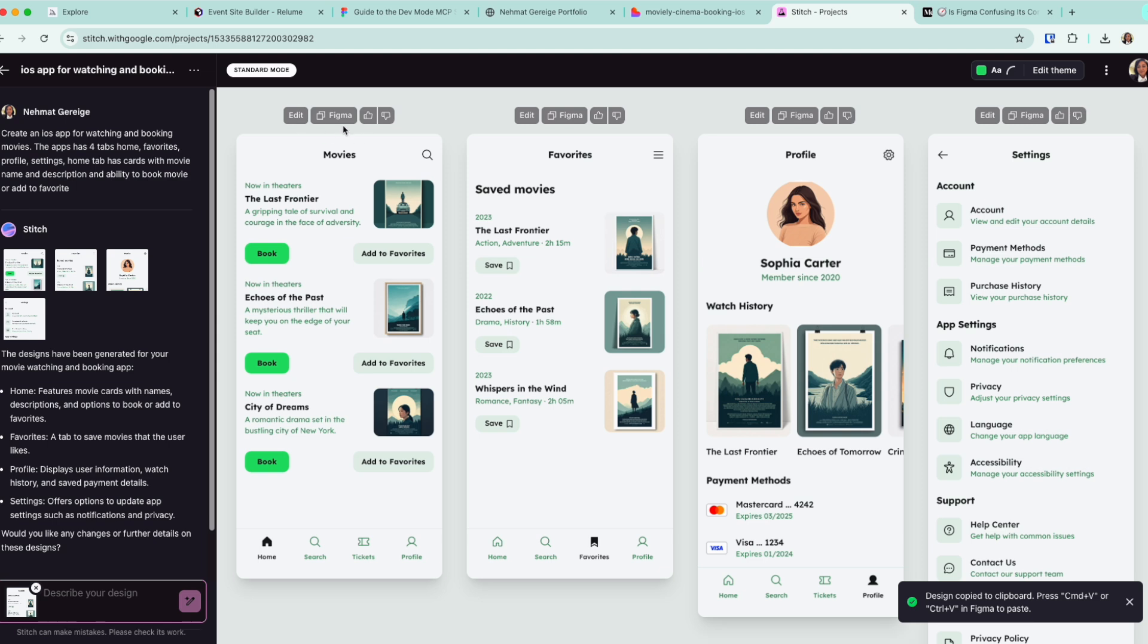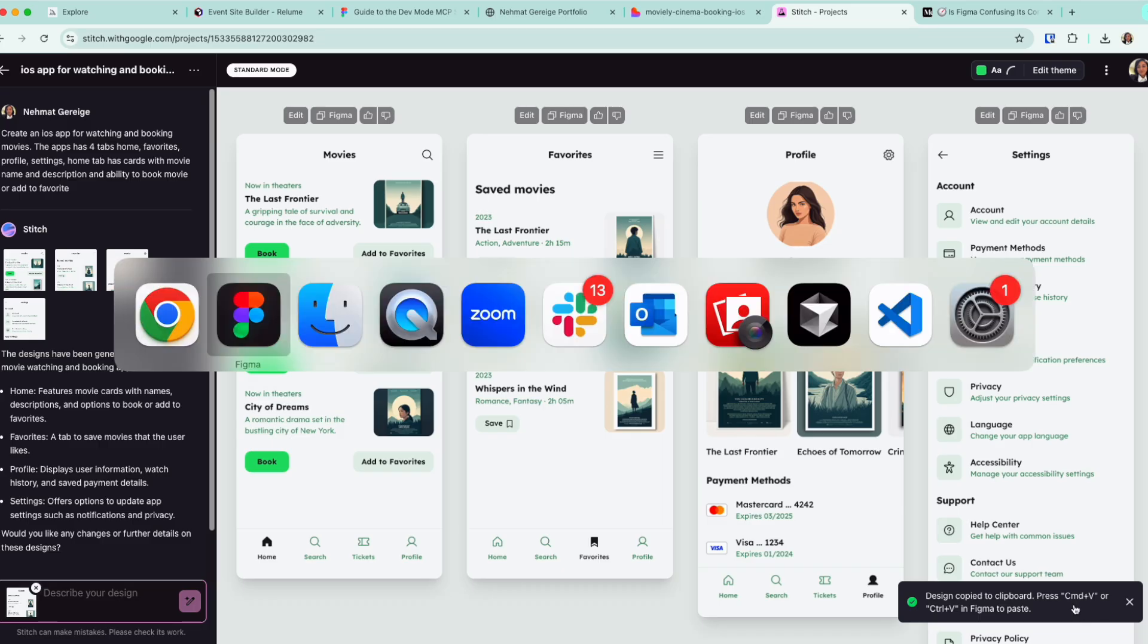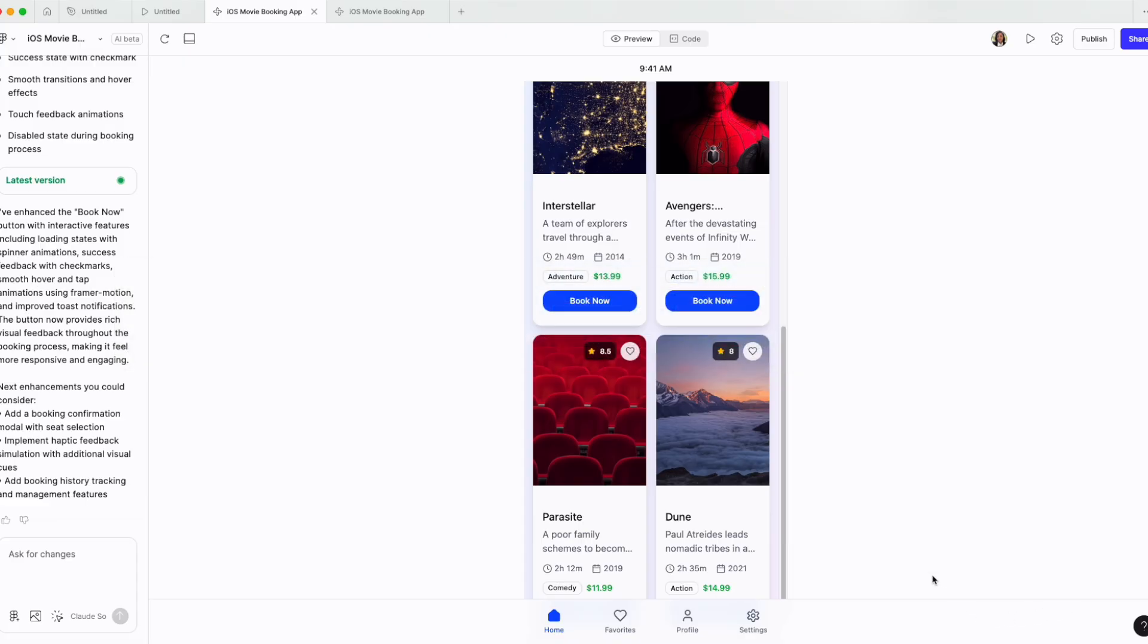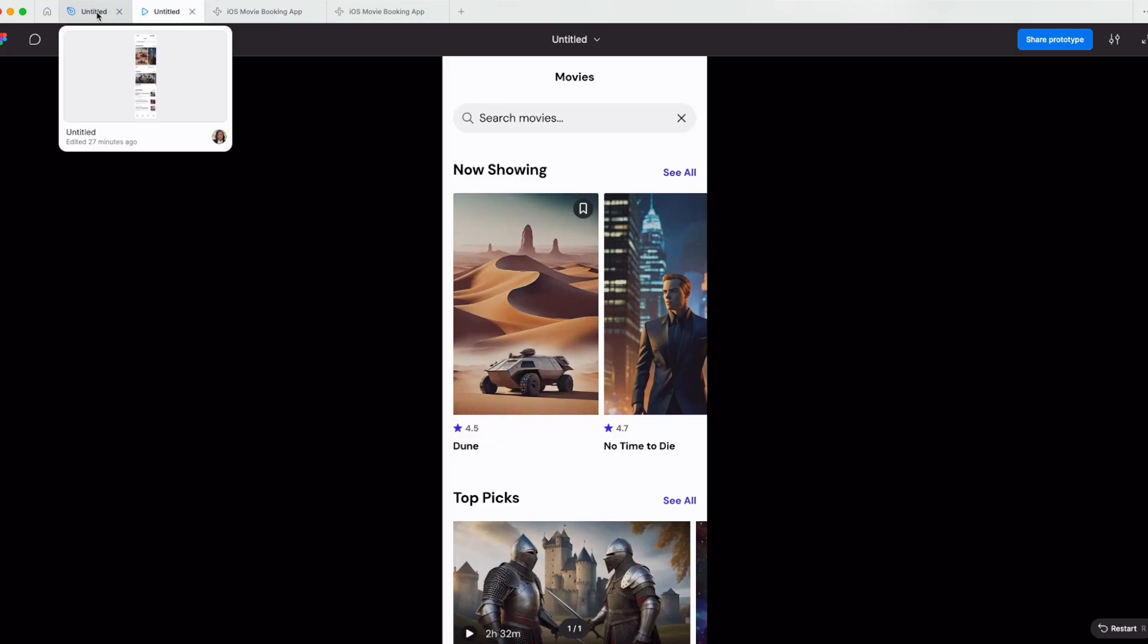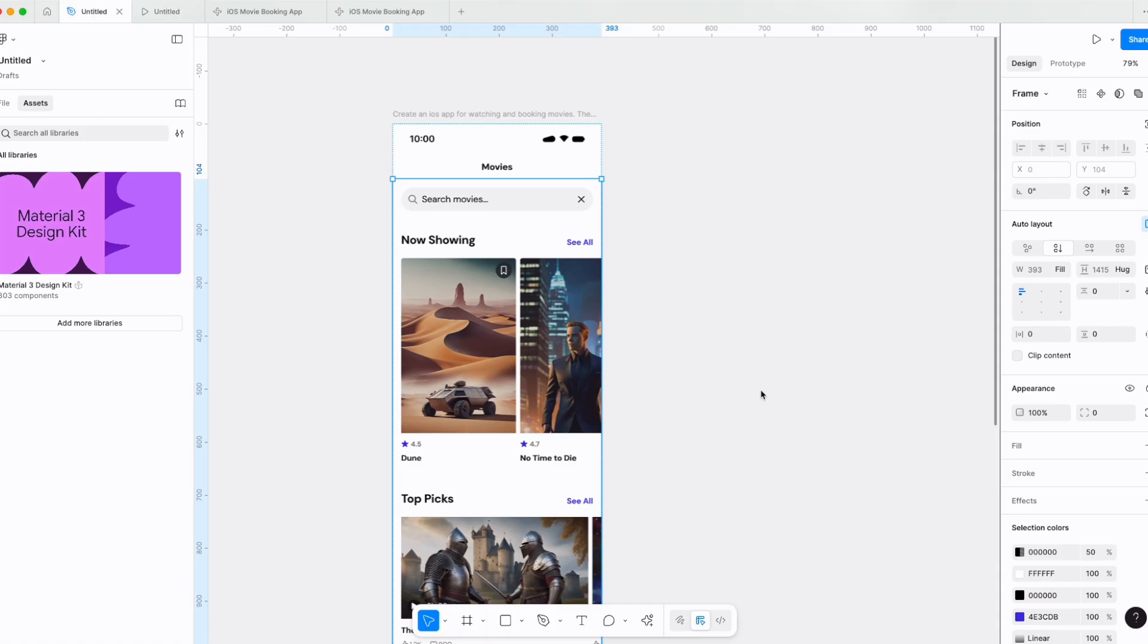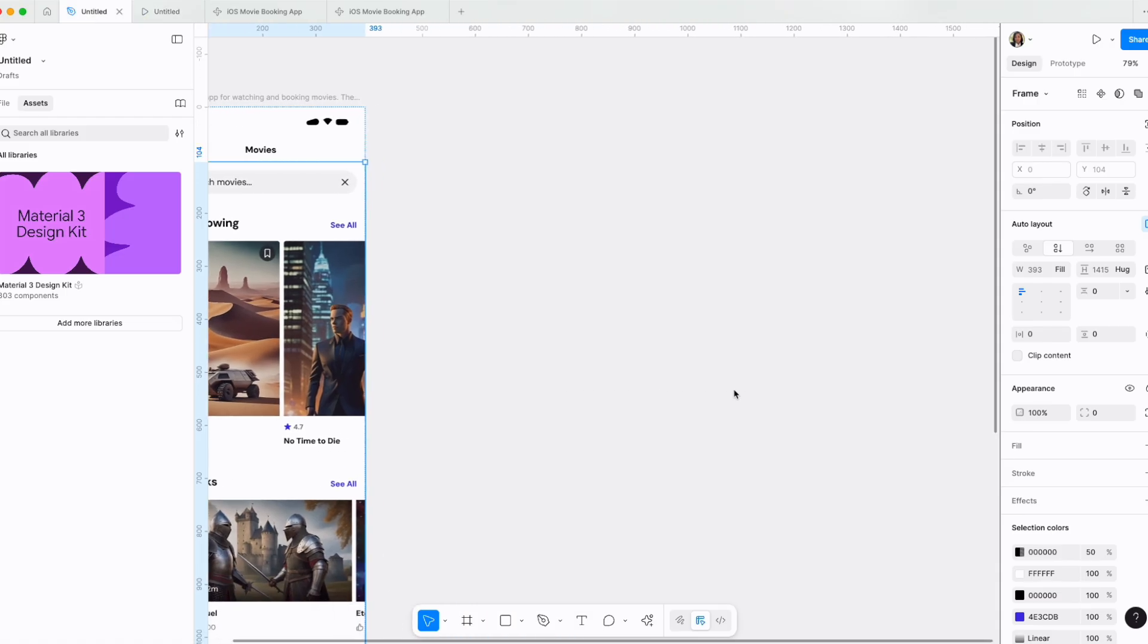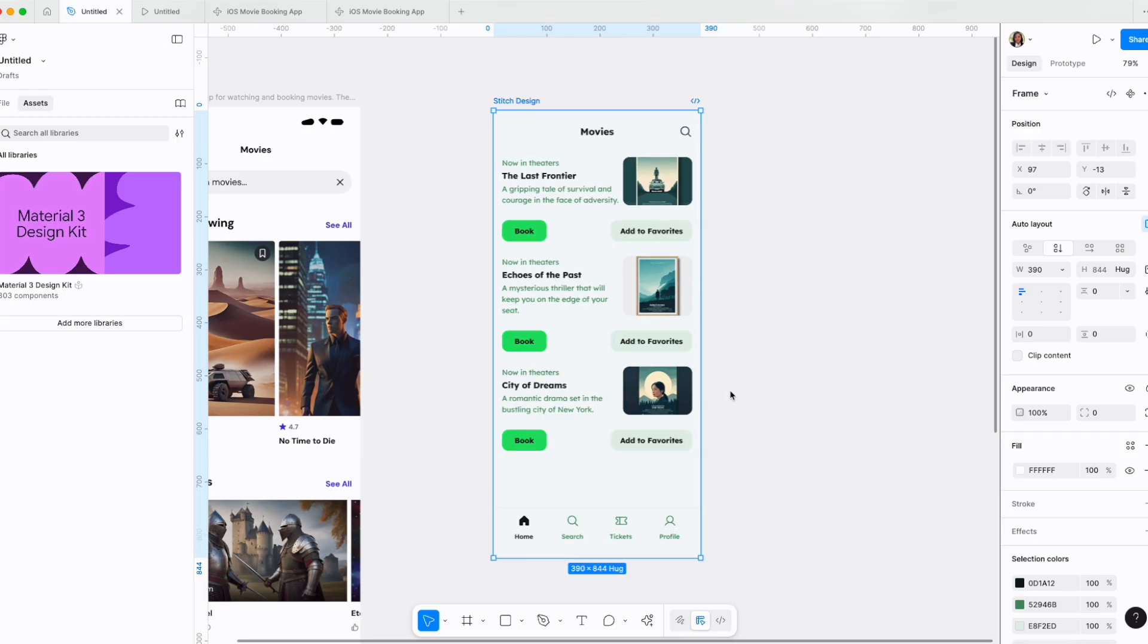So let me take this main home screen right here. I'm copying it. Control V or Command V on Mac and you can have it in your Figma. And I'm going back right here to my Figma. I will go to an actual design file, not inside Figma Make. And if I click Command V, I have this.